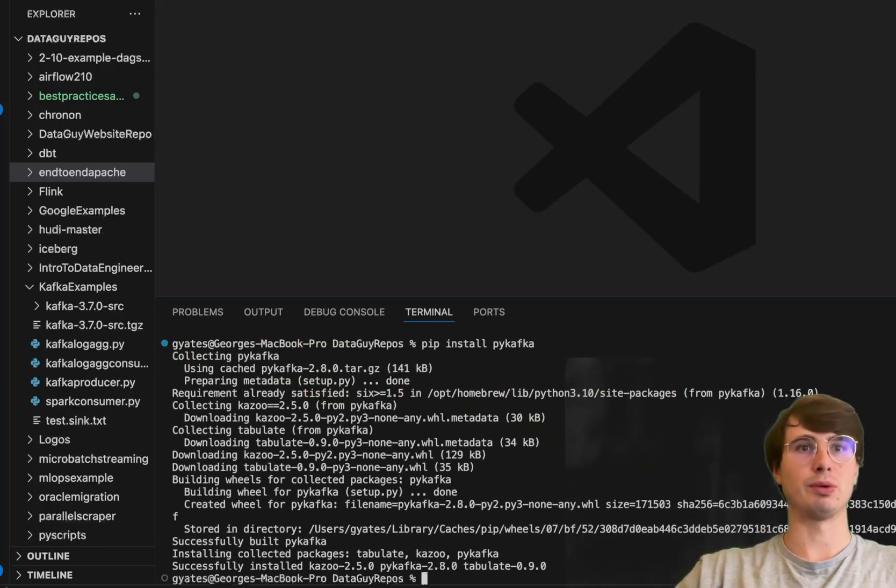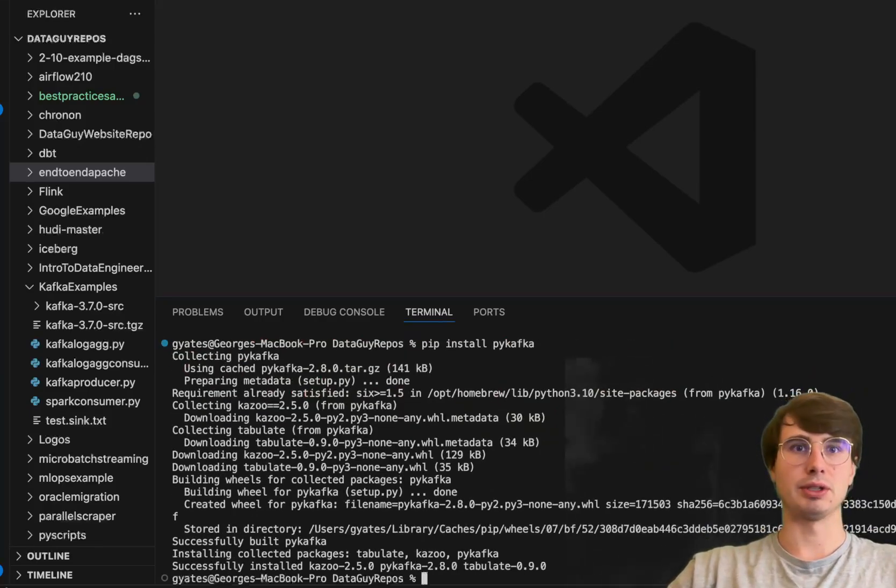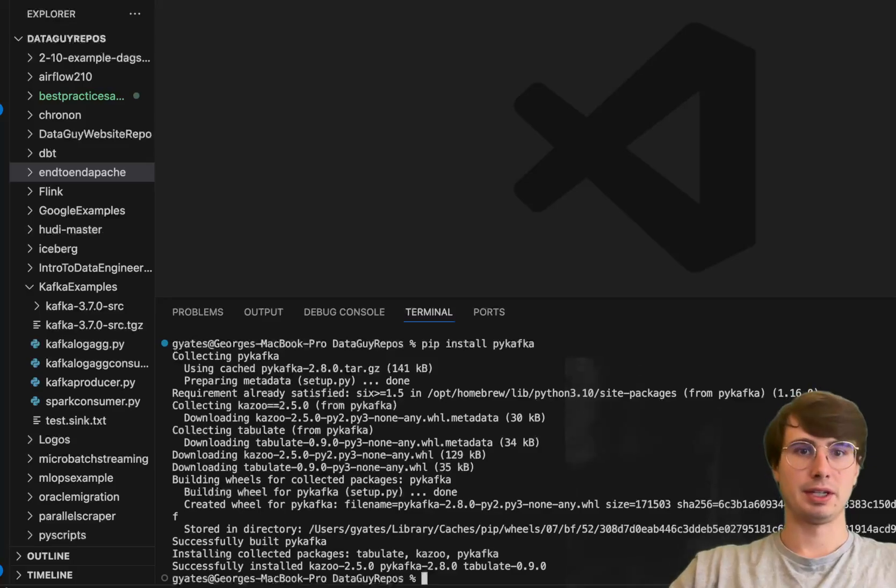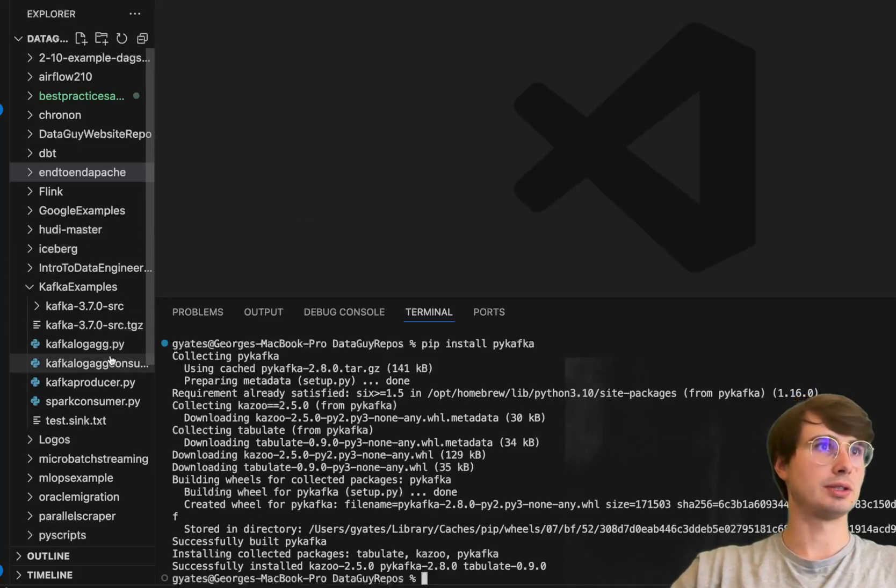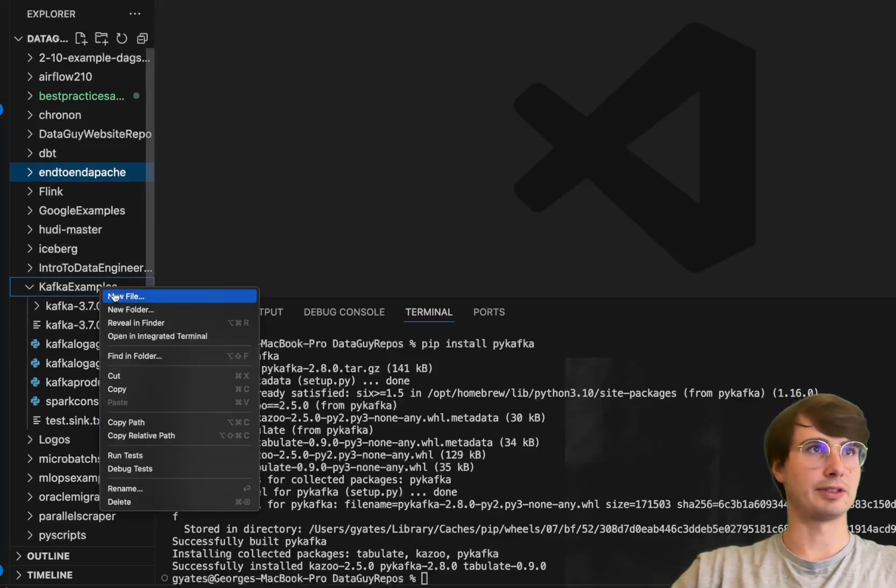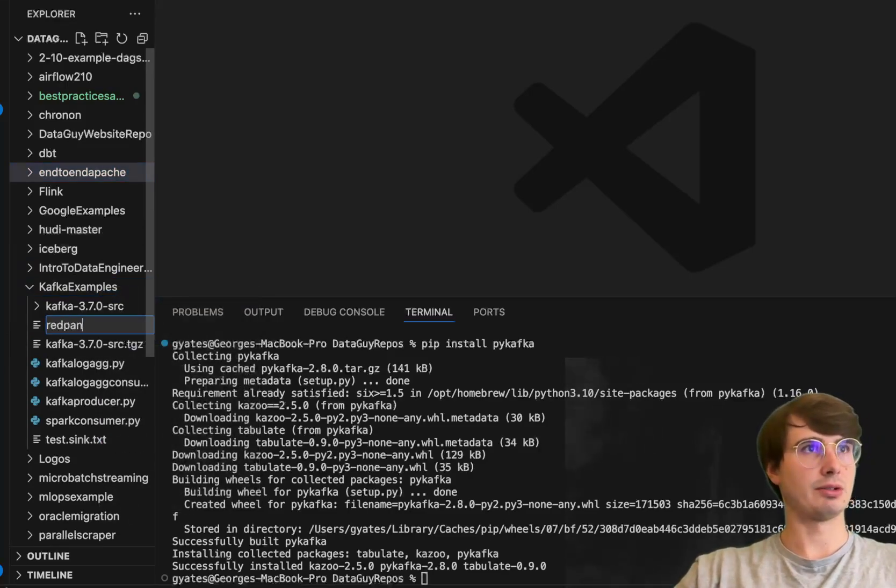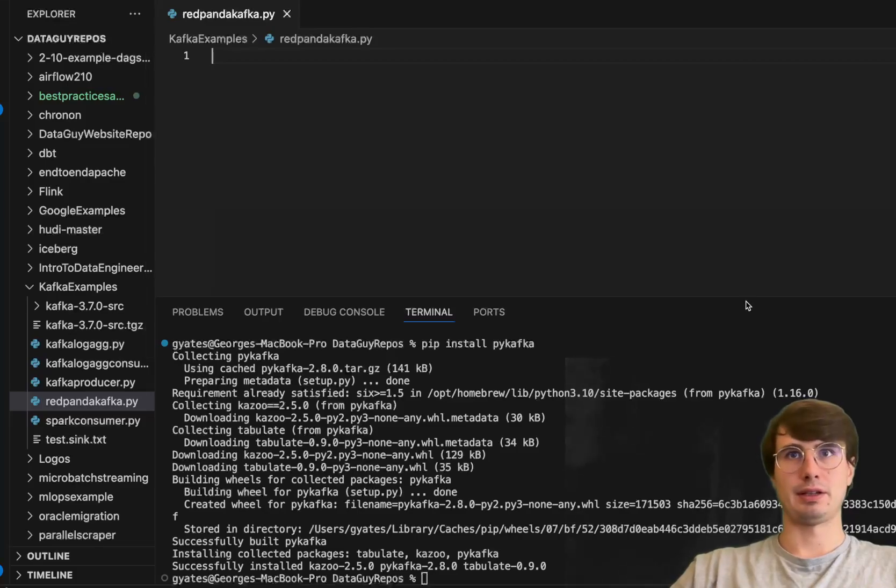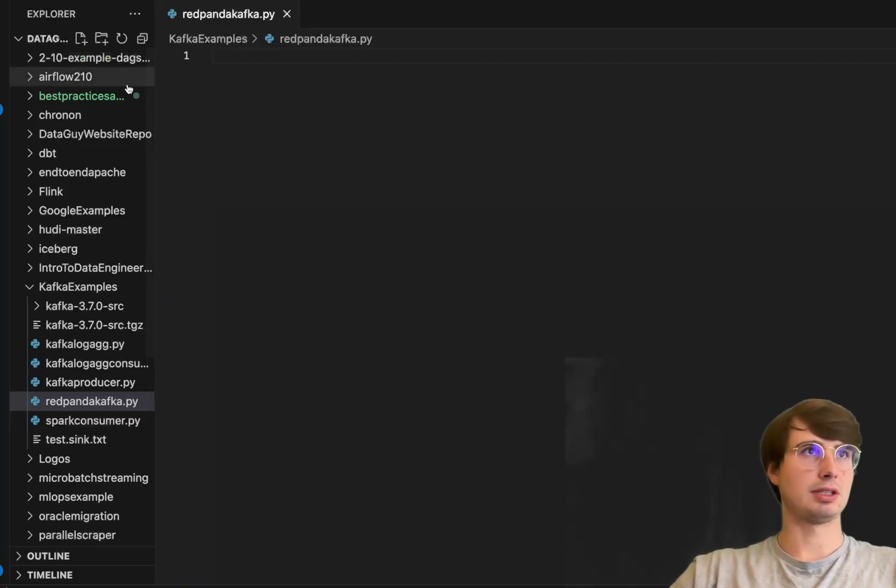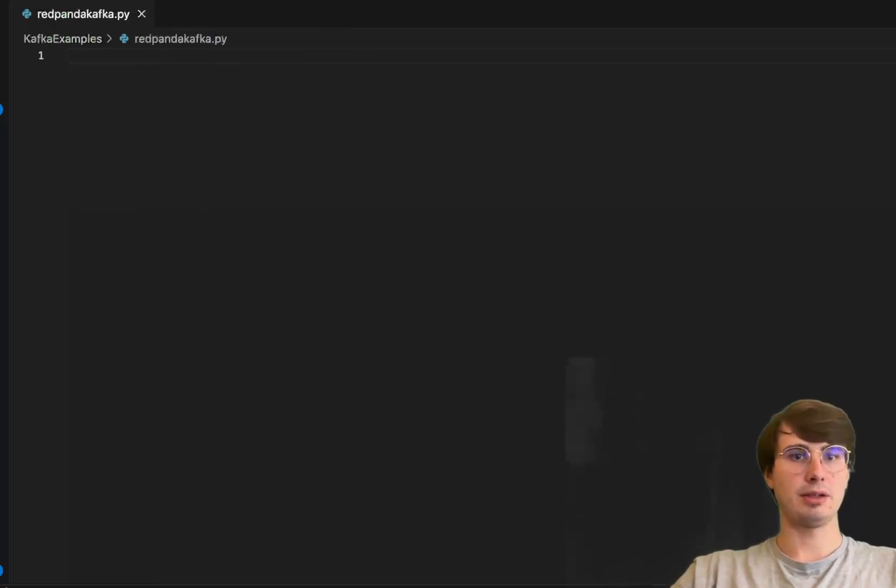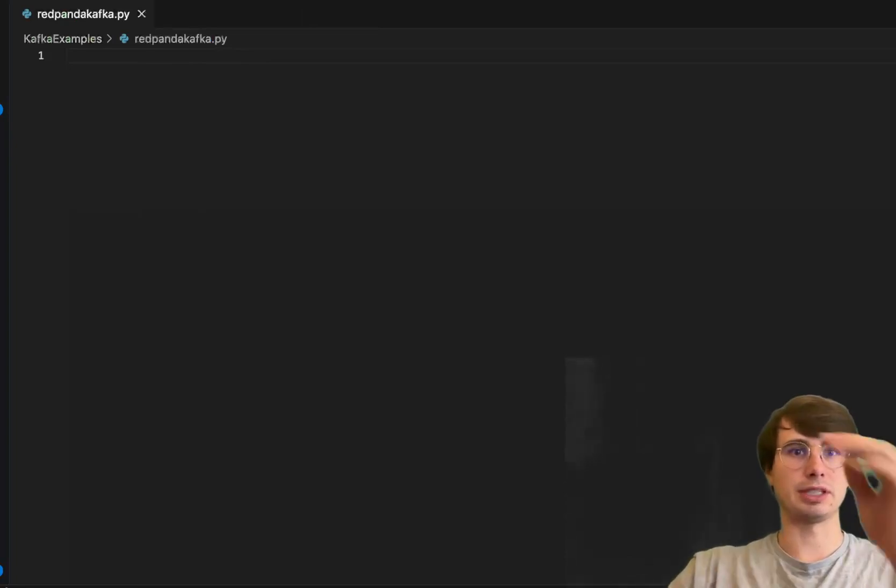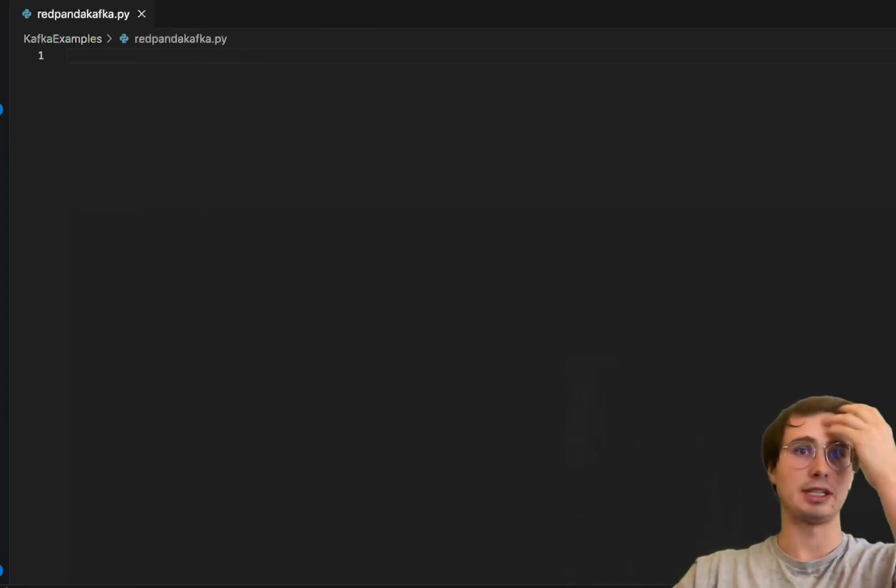Now we can start building our script. I'll go into Kafka examples, create a new file called red_panda_kafka.py, minimize these panels, and we can start building our first producer script.